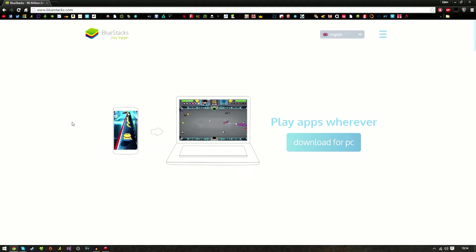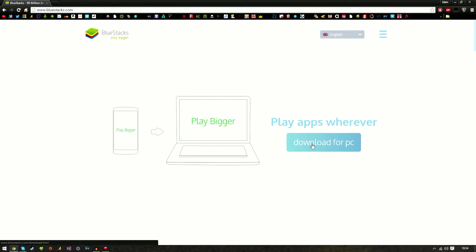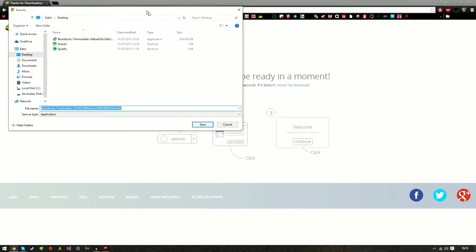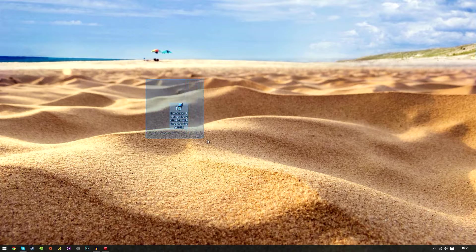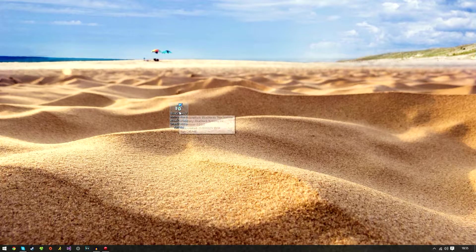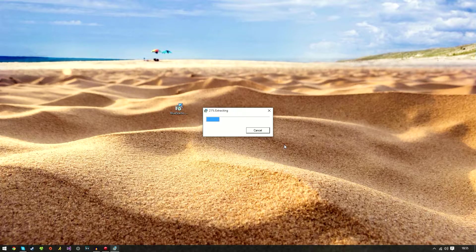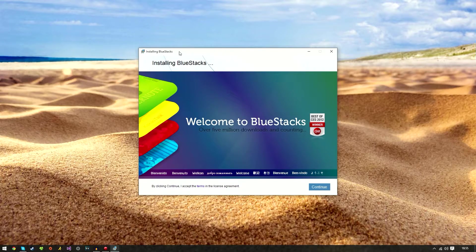Without further ado, let's get started. In the description below I've left the download link, so go ahead and click on that, click on the website, and click on download for PC. It should automatically pop up. Choose your desired location. I've chosen desktop and you should have an installation wizard like so. Double click on it and it should extract some files.